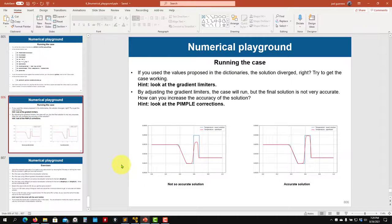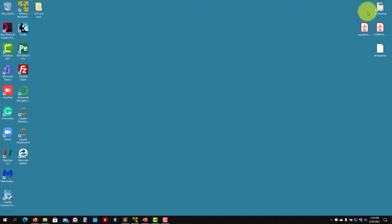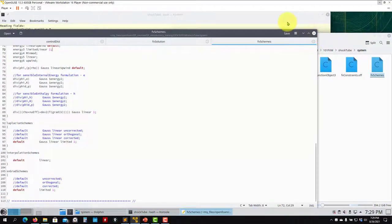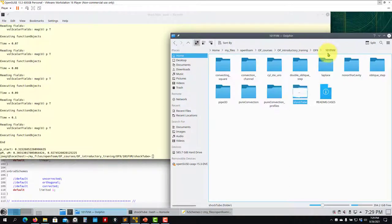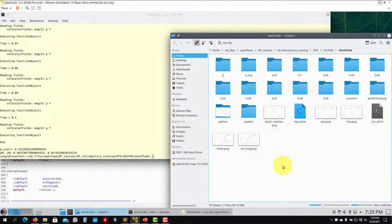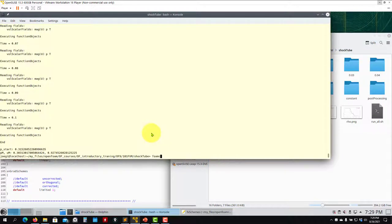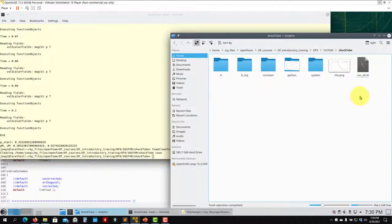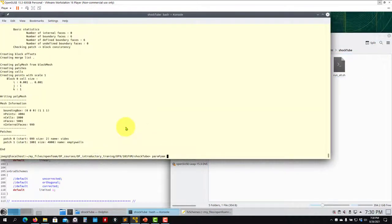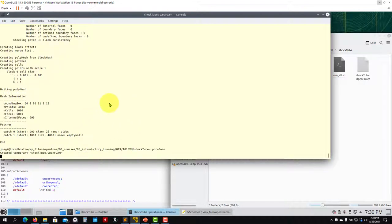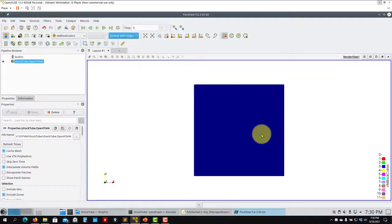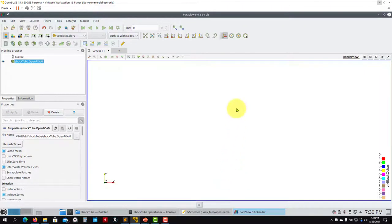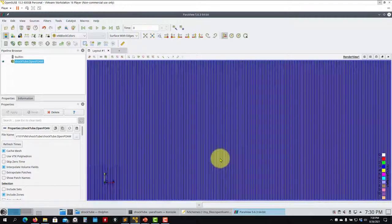Going to the case folder — it's in 101 folder under shockTube. The mesh is simple: a perfectly orthogonal mesh. You could use a triangular mesh; the principles are the same. Check your boundary conditions — it's very standard. This is a 1D case with a relatively fine mesh.